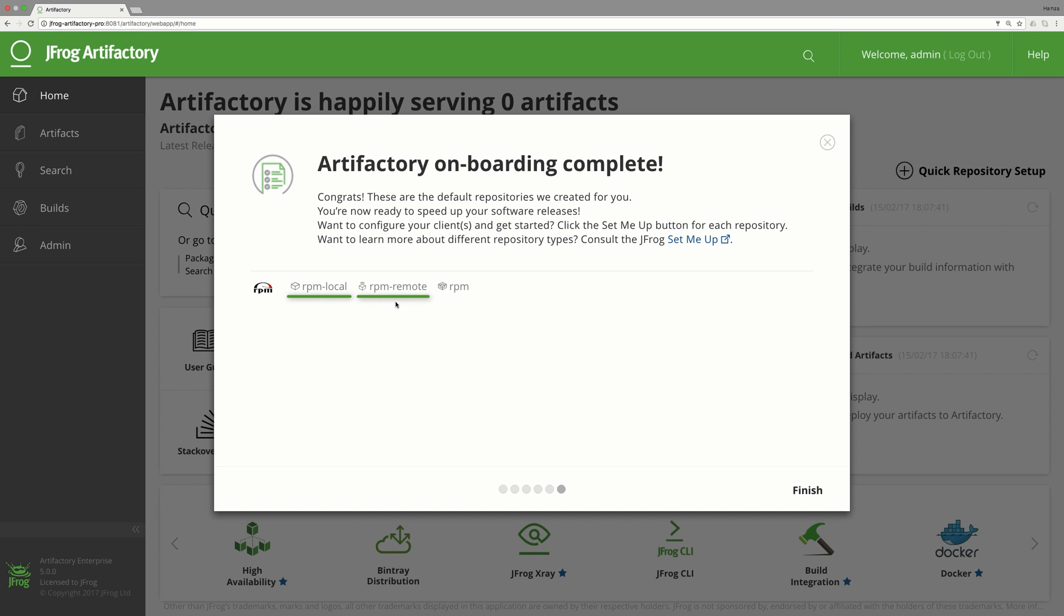A remote repository called RPM Remote, which is useful for proxying other RPM repositories such as CentOS.org. And finally a virtual repository, simply called RPM, which aggregates the other two repositories, allowing your client to work with an individual repository.